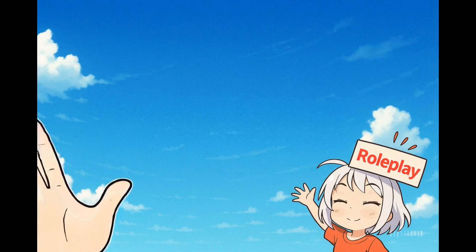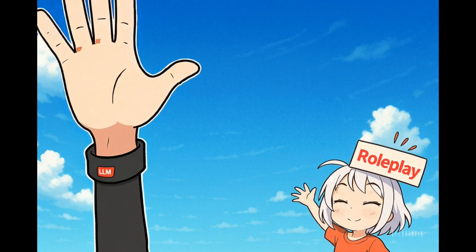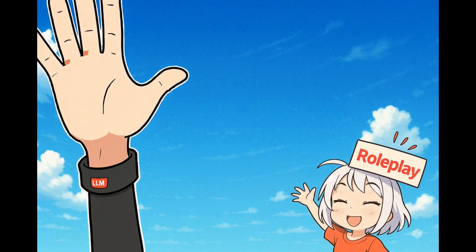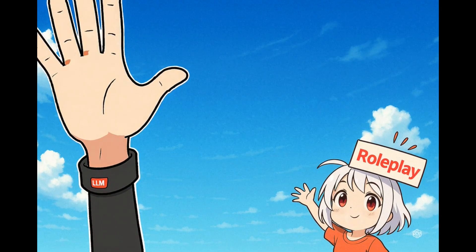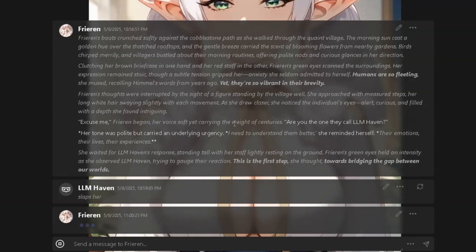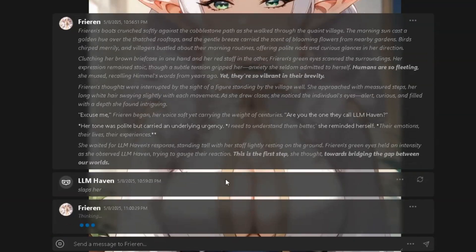Hello dear roleplayers. Welcome back to another quick tutorial. Today we're going to solve a recent pretty annoying issue with Qwen, DeepSeek, and other reasoning models on Agni.chat. If you've been roleplaying lately, you might have noticed something strange.